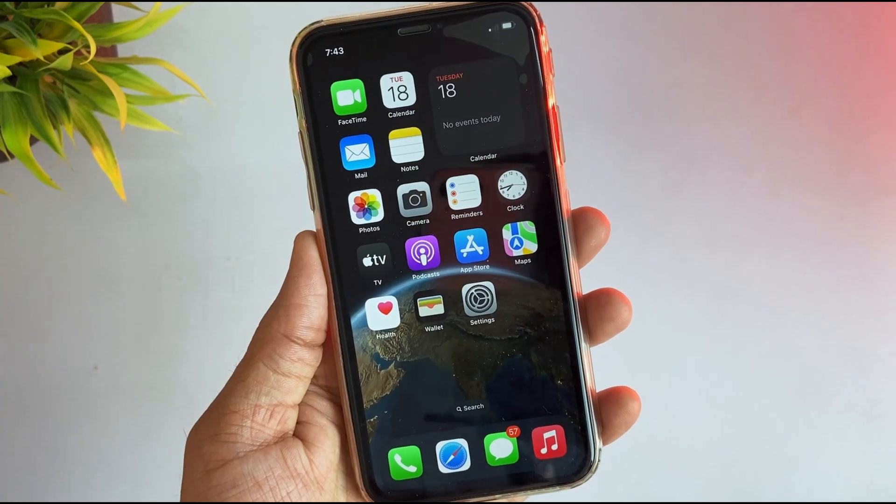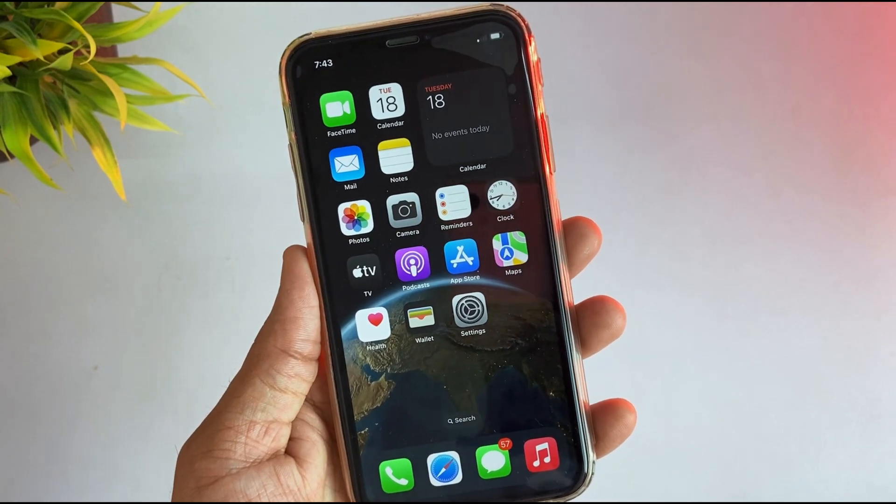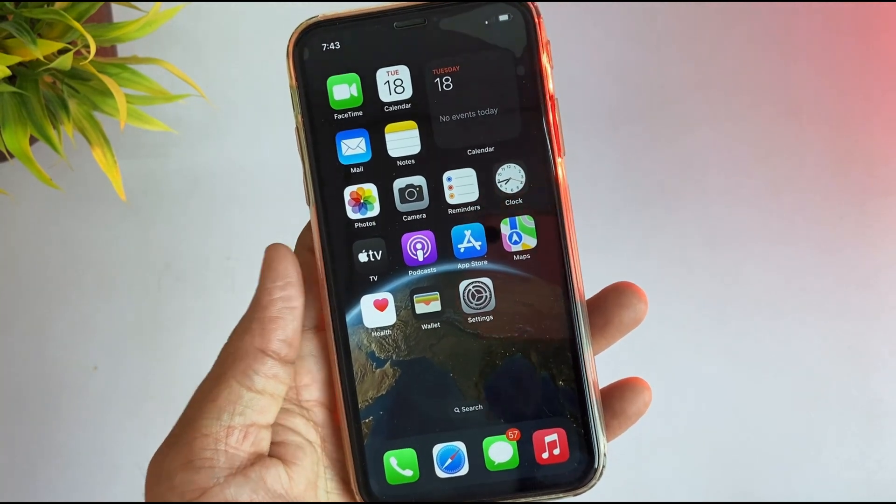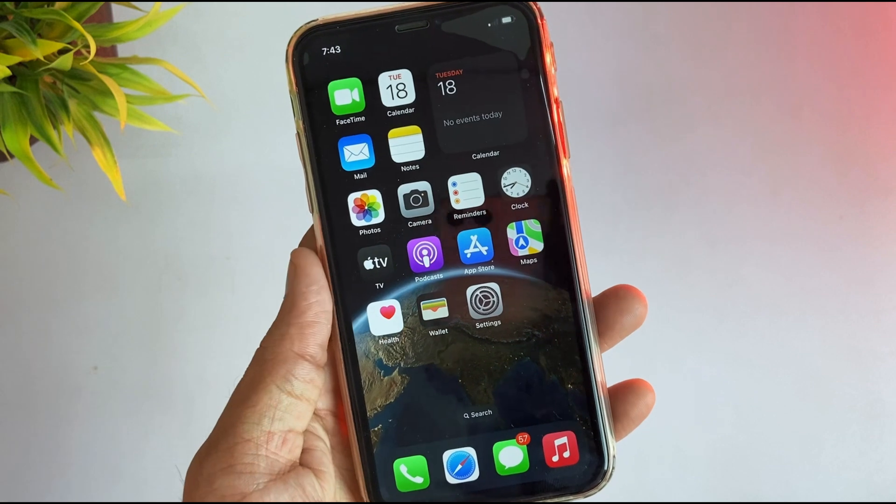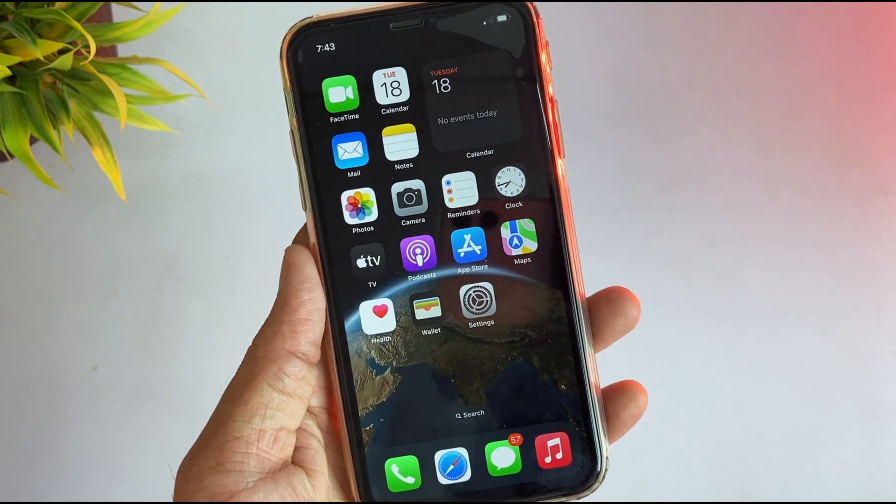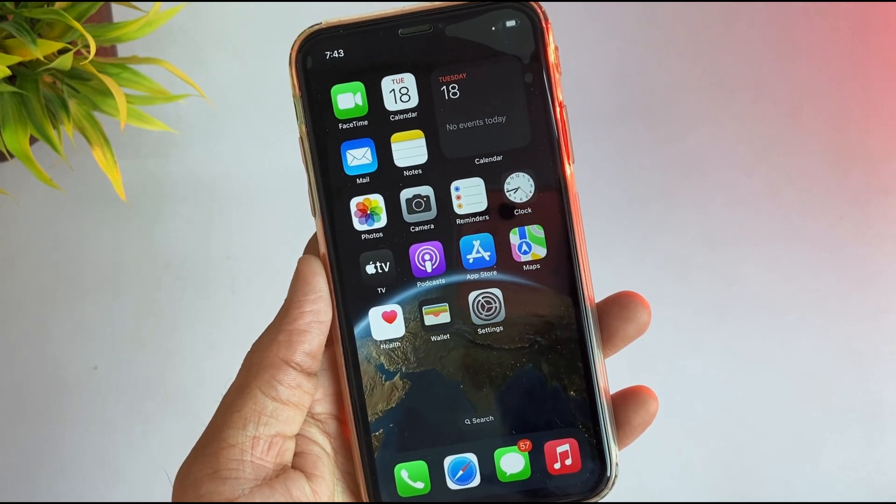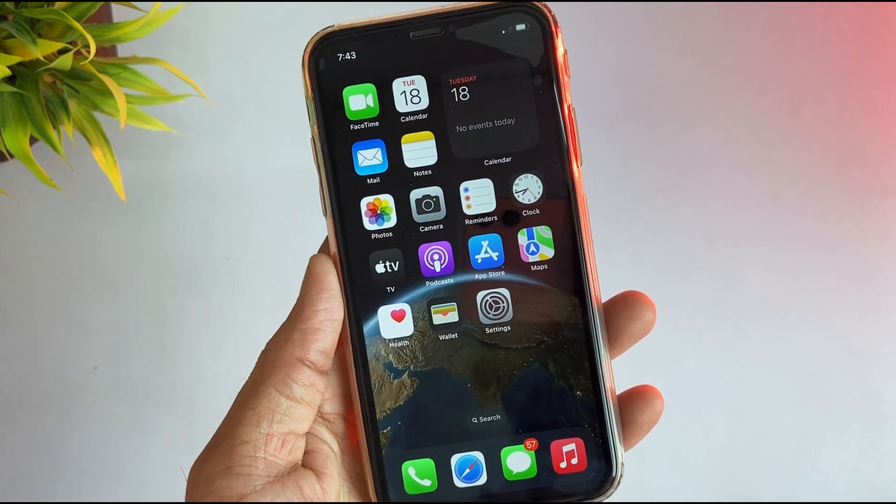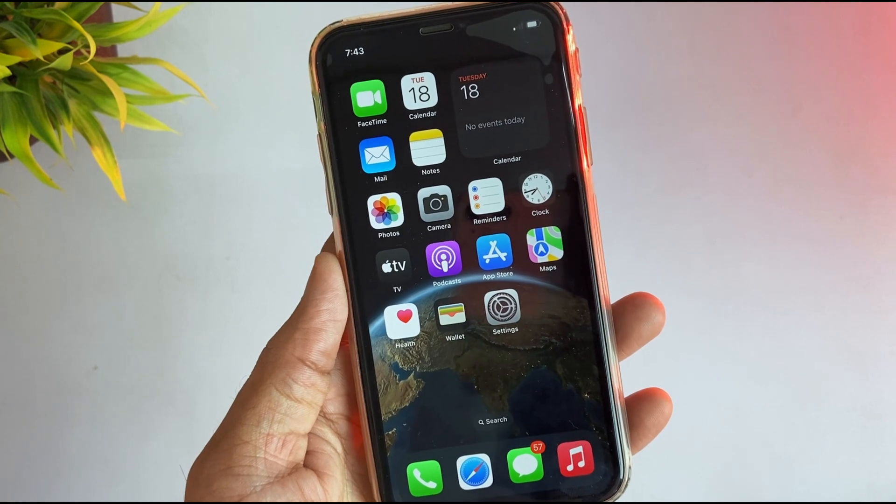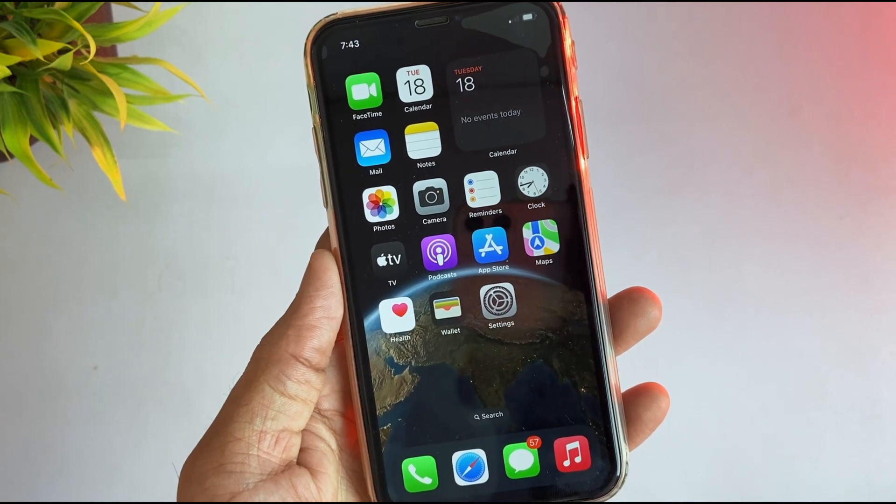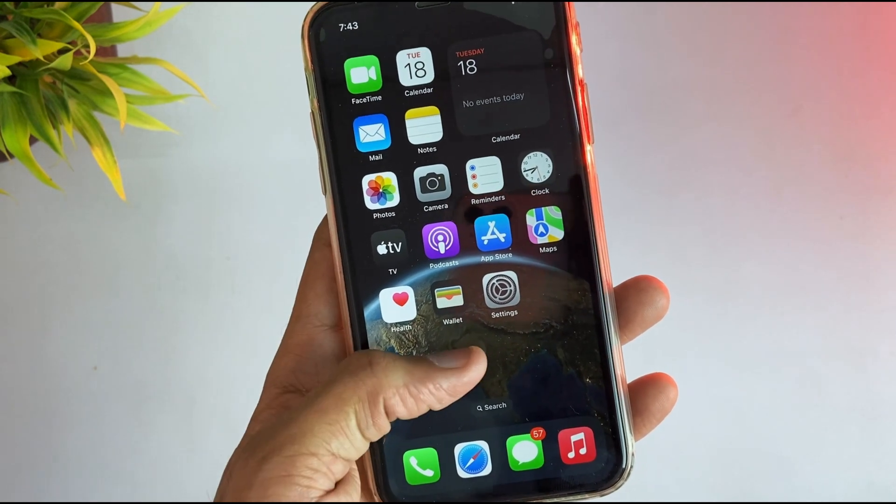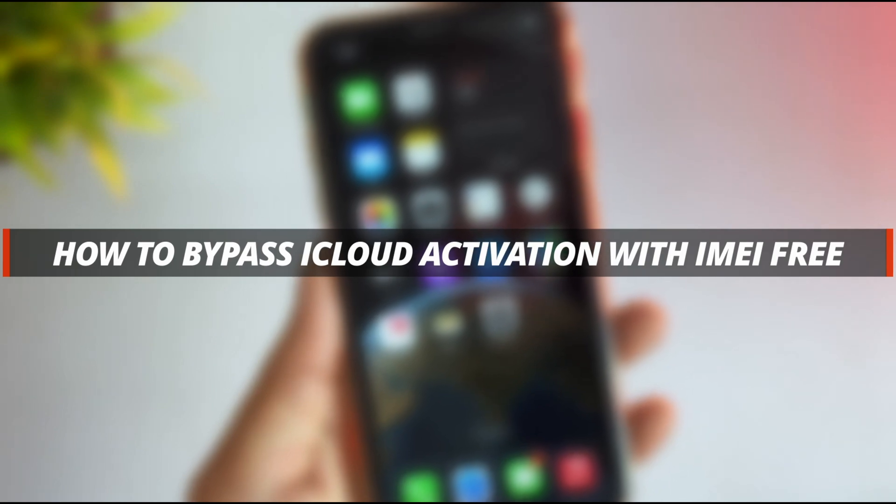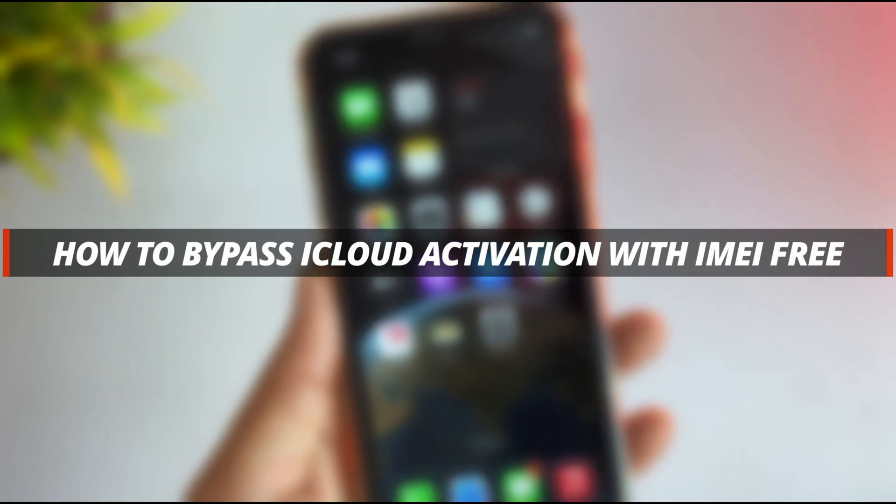Hello guys, welcome to a Mobi YouTube channel. If you have just purchased a second-hand iPhone or iPad and the device is stuck on activation lock screen, then it's very tricky to remove it. So in today's video, I'll discuss how you can easily bypass iCloud activation with IMEI number in your iPhone or iPad.